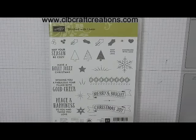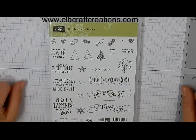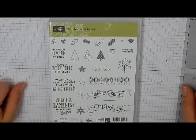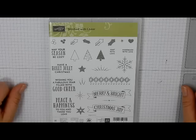Hello everyone, thank you for joining me. Cindy here from CLB Craft Creations with another card project for you in our 2016 Holiday Card Series.